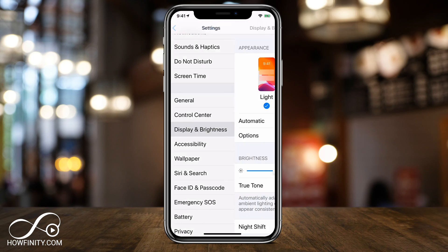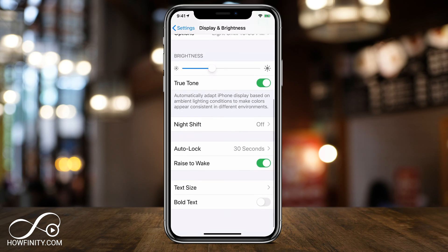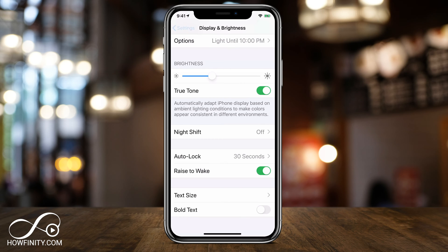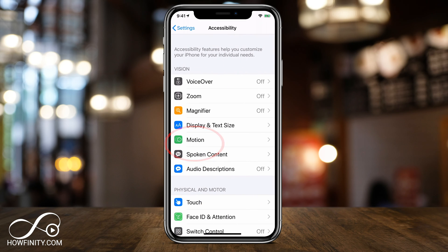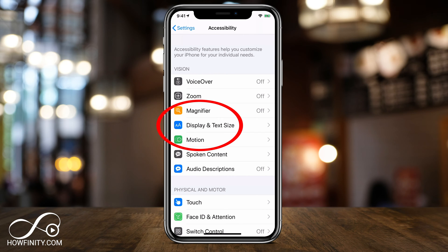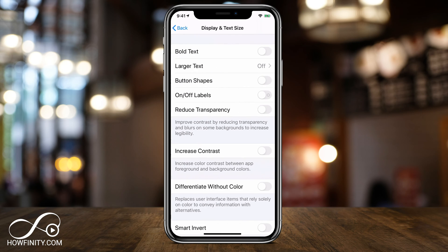Now if the text size option under Display and Brightness didn't give you the size that you're looking for, let me show you this other hidden option. Under Accessibility, right underneath Display and Brightness, press that. And there's an option here again called Display and Text Size — the same thing we just looked at, but press that here.